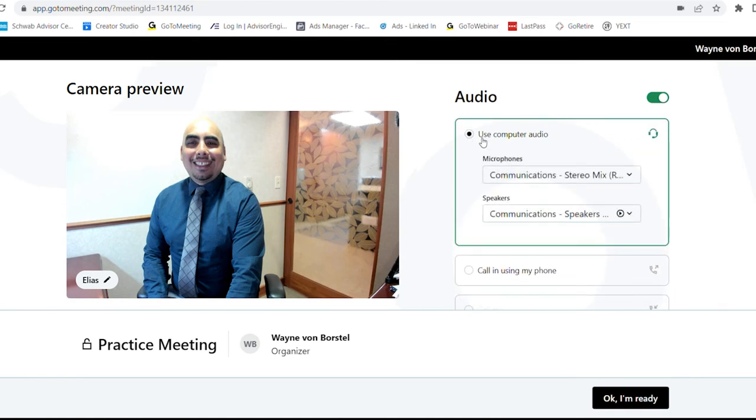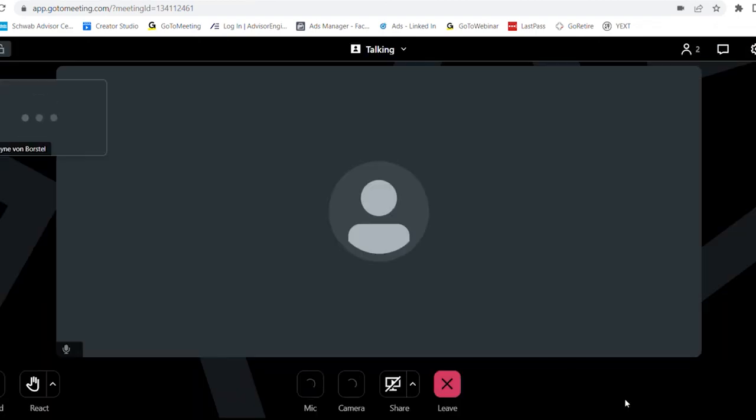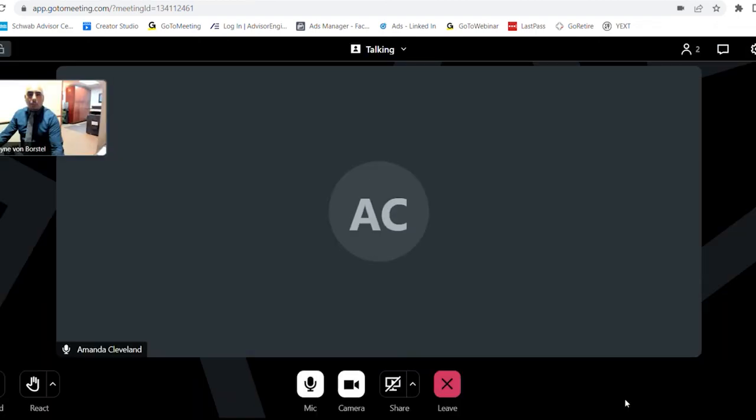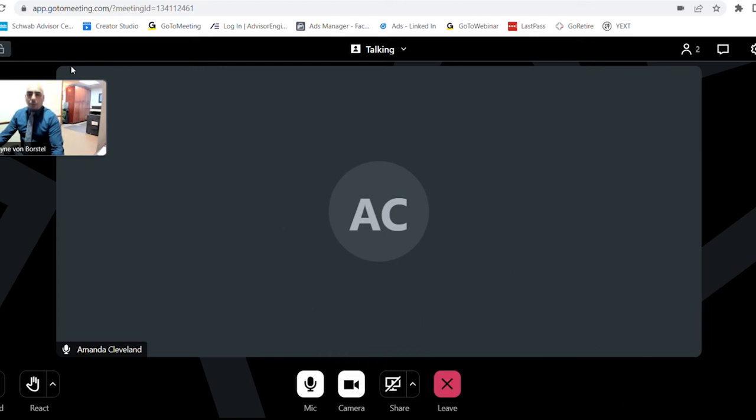We're going to go to the bottom right-hand side and click on OK, I am ready. So now we have joined the GoToMeeting. If you have a camera, you'll be on the top left-hand side. You see Wayne would have a screen showing right in the middle. But there you go, you're in the meeting.